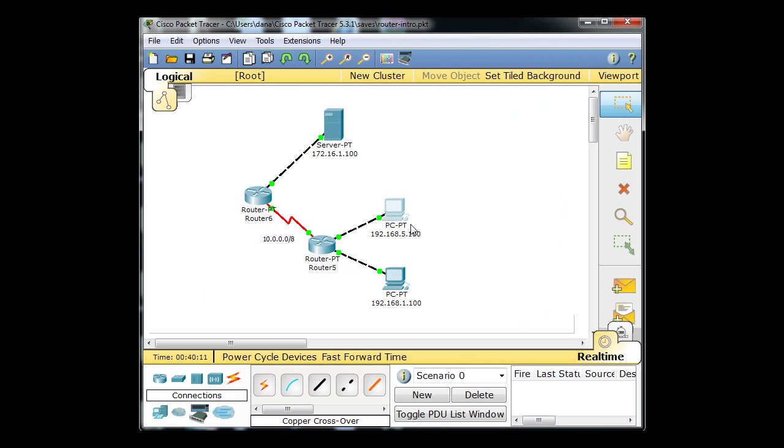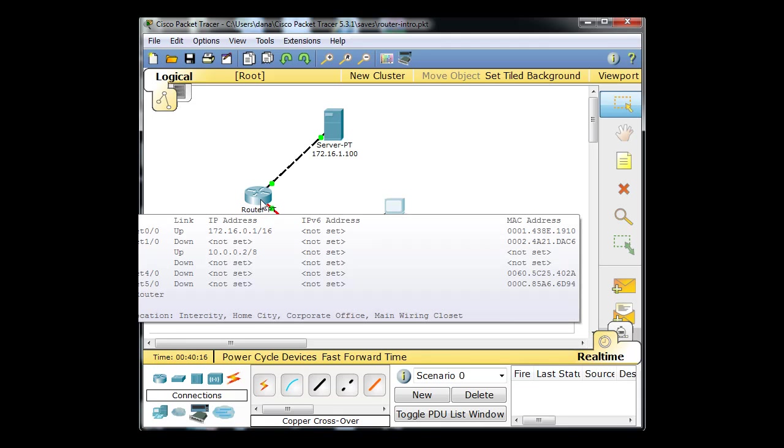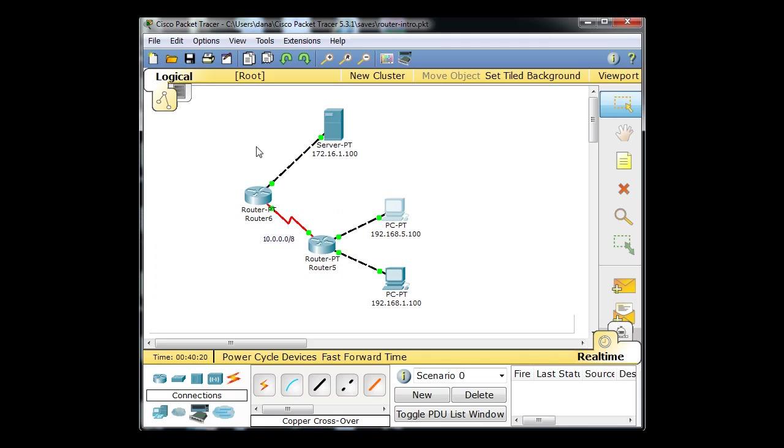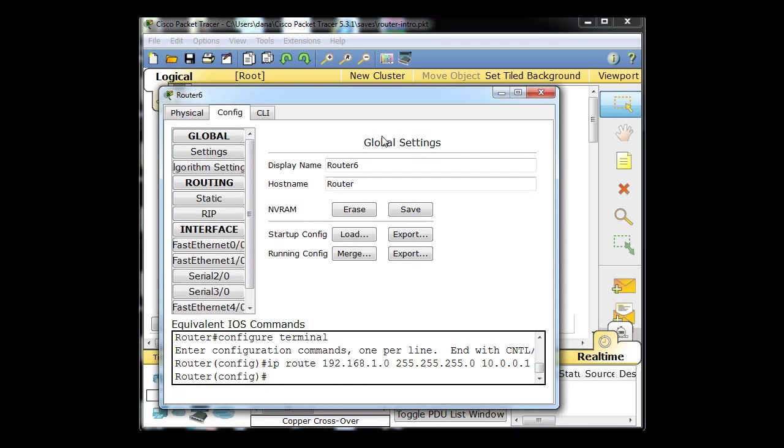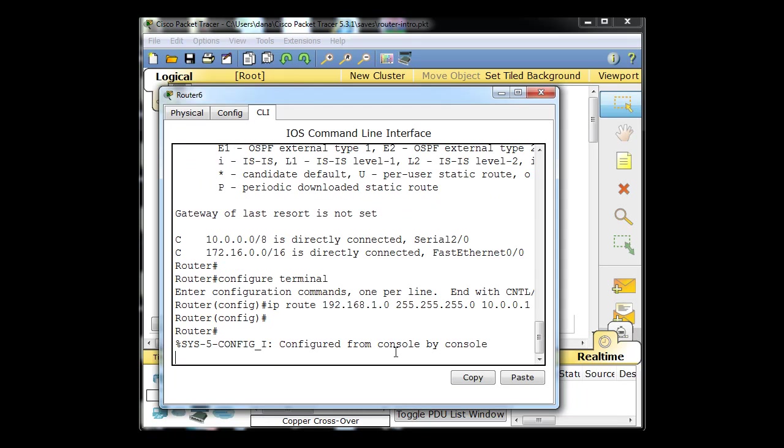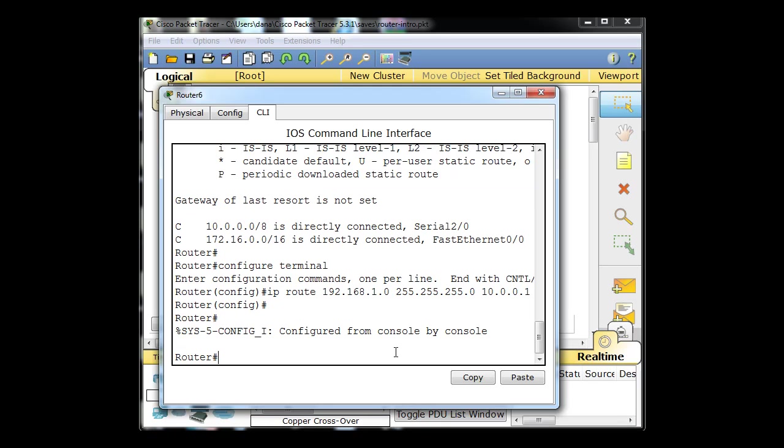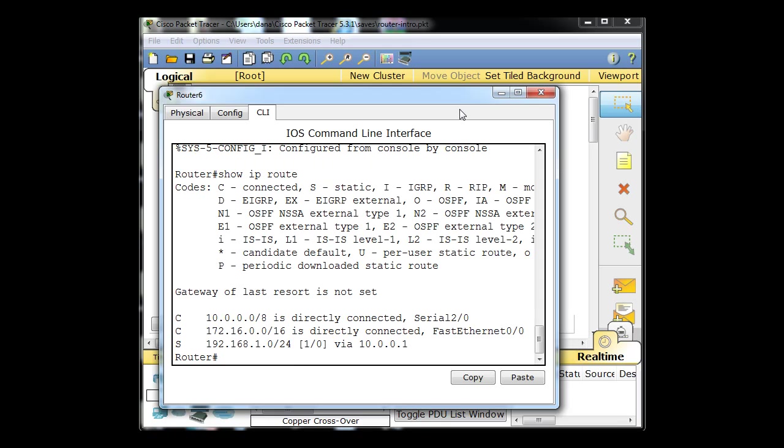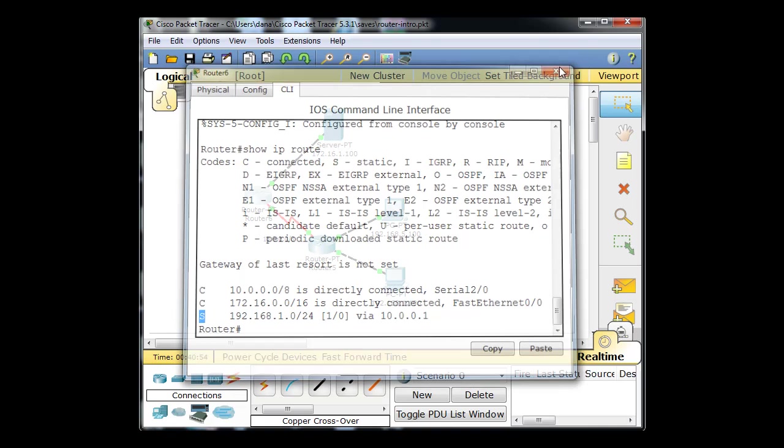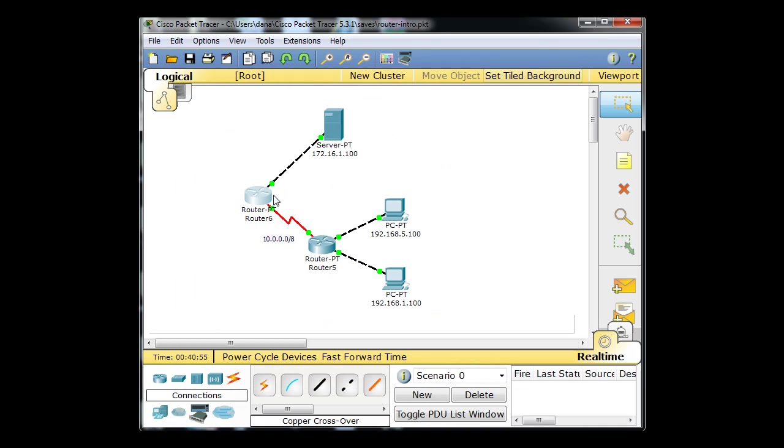As soon as this guy pings, the router knows what to do with it, sends it out its gateway of last resort this way, gets to this router, he knows what to do with it, sends it to the server. Server sends it back and this router says, I know how to get to the 10 network, the 172.16 network, and I have a static route, notice the S, to the 192.168.1 network, but I don't know where the 192.168.5 network is.